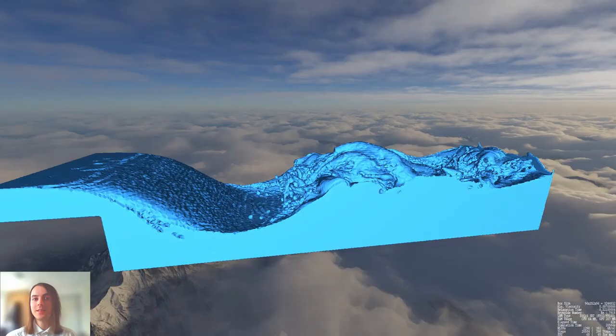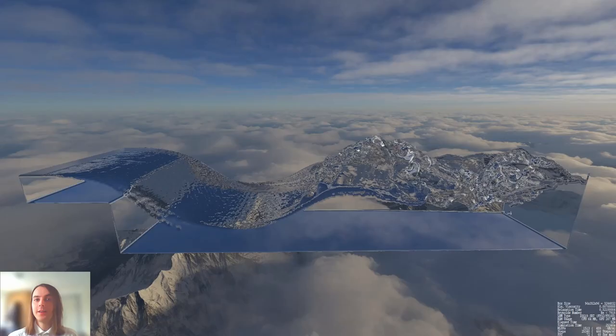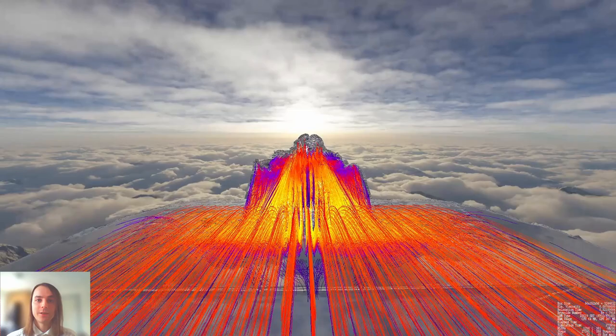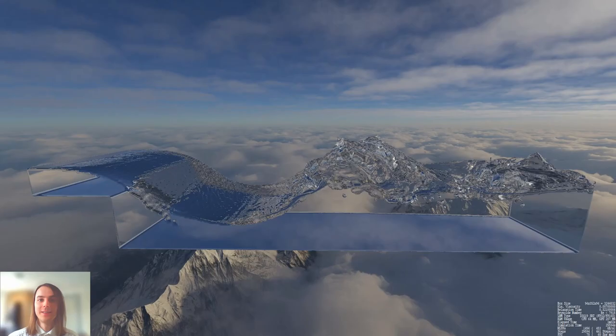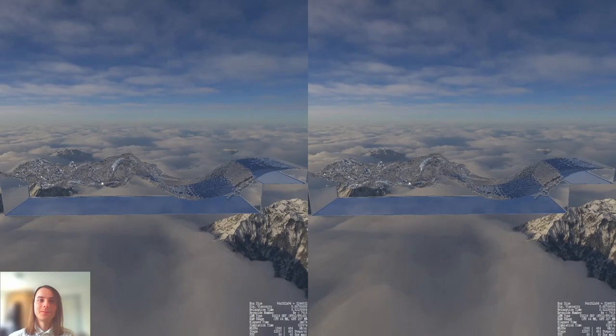Here I show the marching cubes triangles. I can also visualize the Q criterion — the turbulence — and I can show you the streamlines. This is rasterization graphics on top of ray tracing graphics, all at the same time while the simulation is running. I can even do stereoscopic ray tracing.